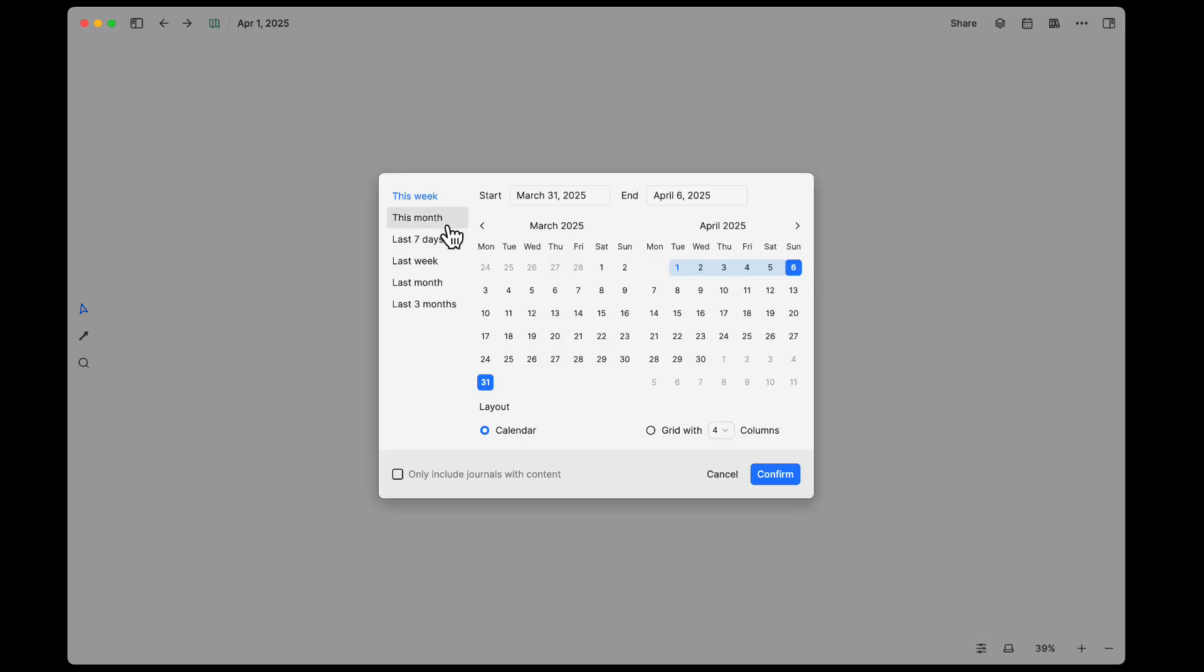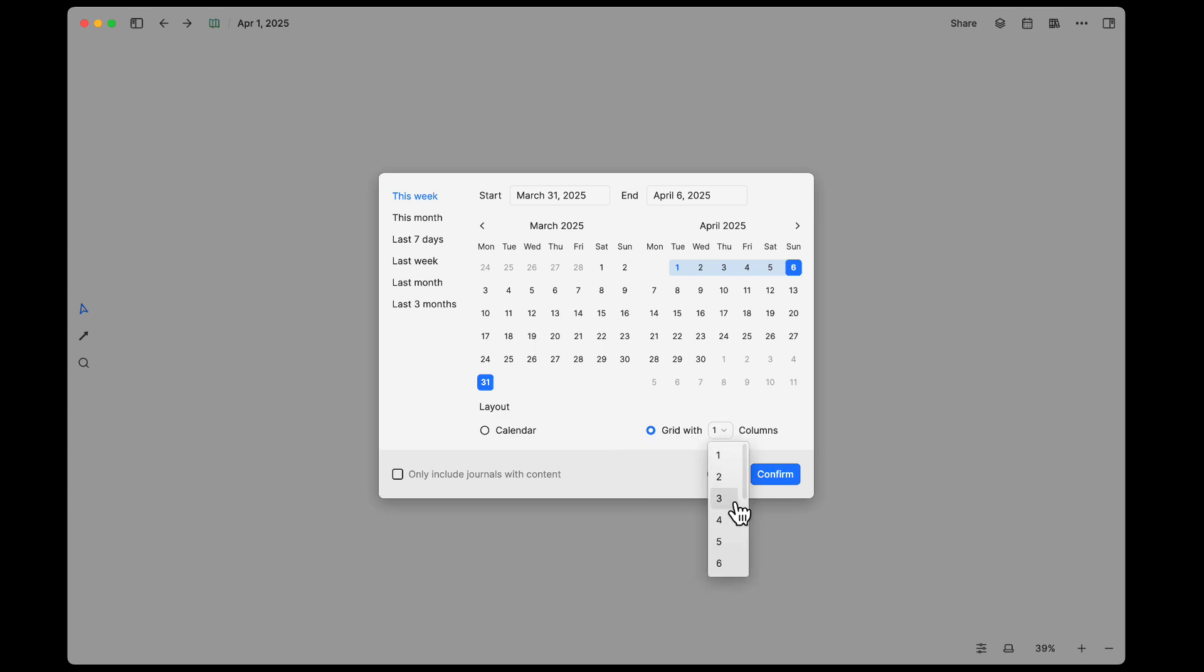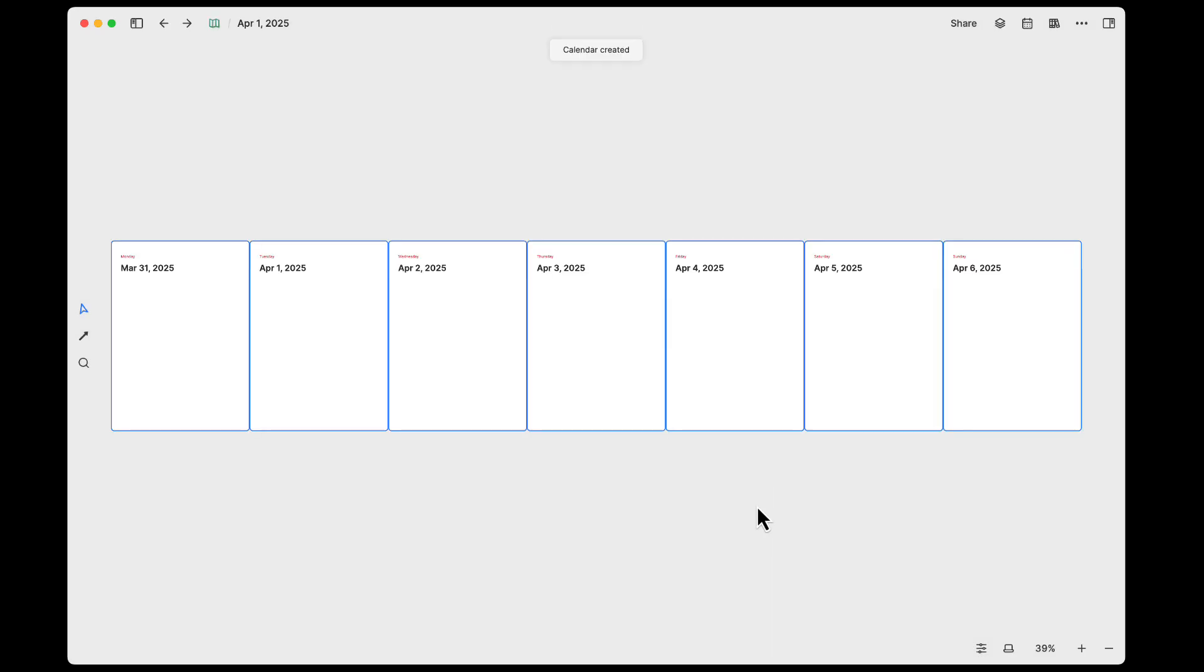We'll still do this week, but let's go ahead and change this over to a grid. Let's go over here and choose the grid. Because we have seven days, let's do seven columns in this grid, and we'll do confirm.